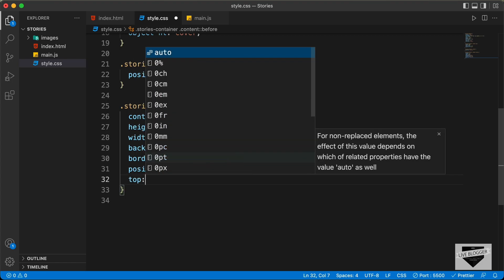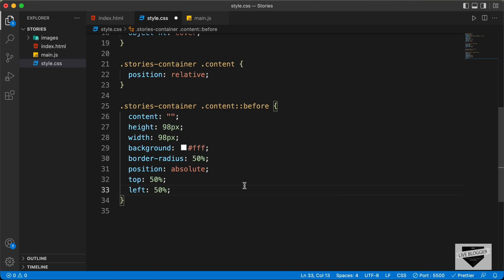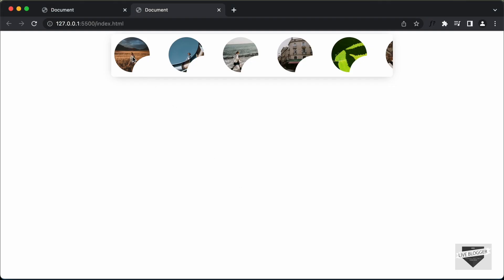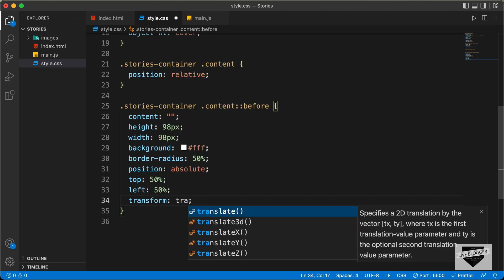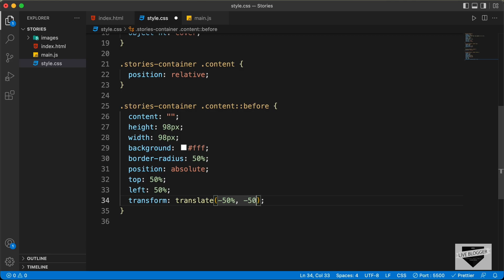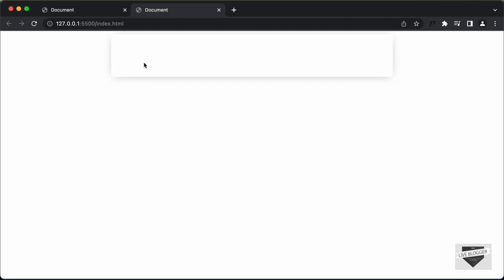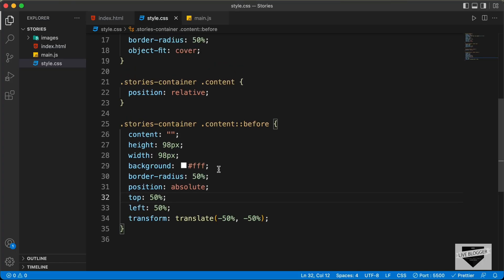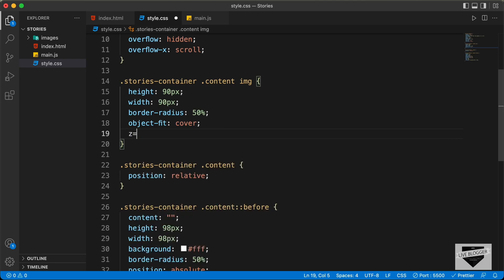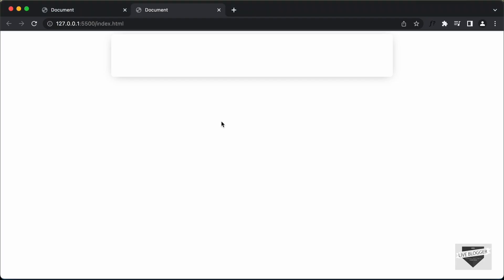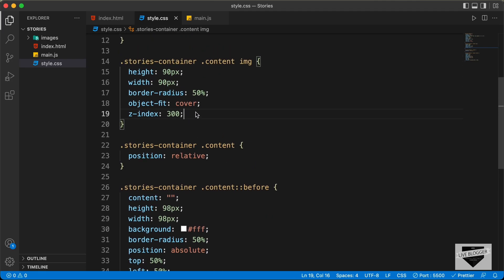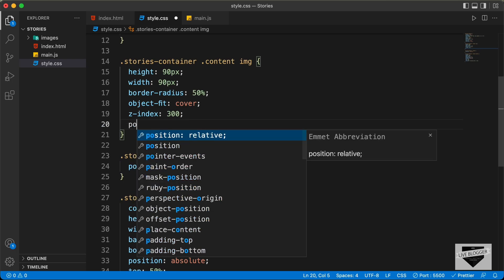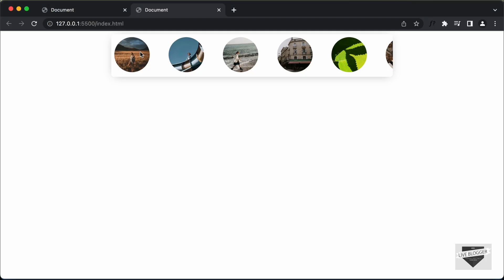Now if we save and go back, we can see the circle starting from the center. To bring it to the center exactly, we type transform:translate(-50%, -50%). Now we can see it is in the center exactly. We want the image to be on top of the white circle, so let's go to the img tag and type z-index:300. We also need to set the position to something so that z-index works, so let's type position:relative. Now we can see the image, and outside it we have the white circle, but we can't see it yet. Let's create the other circle.